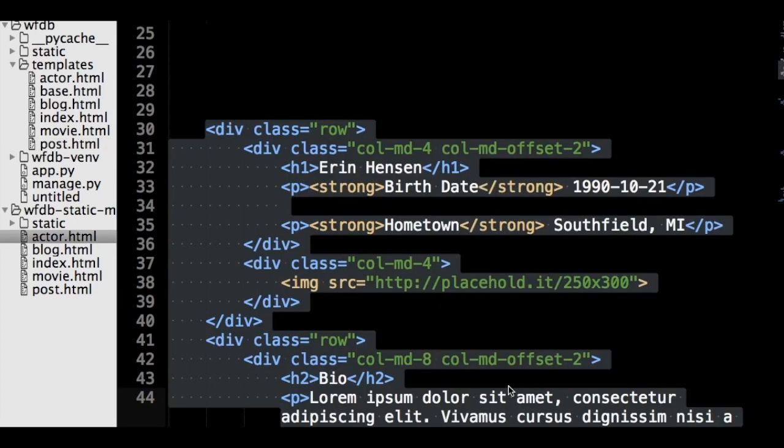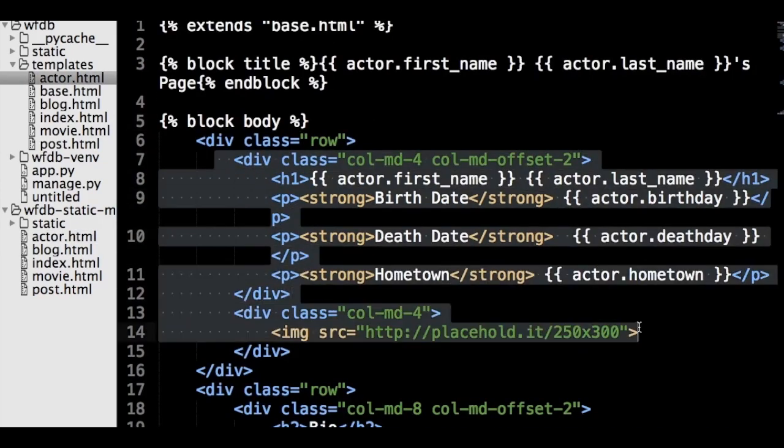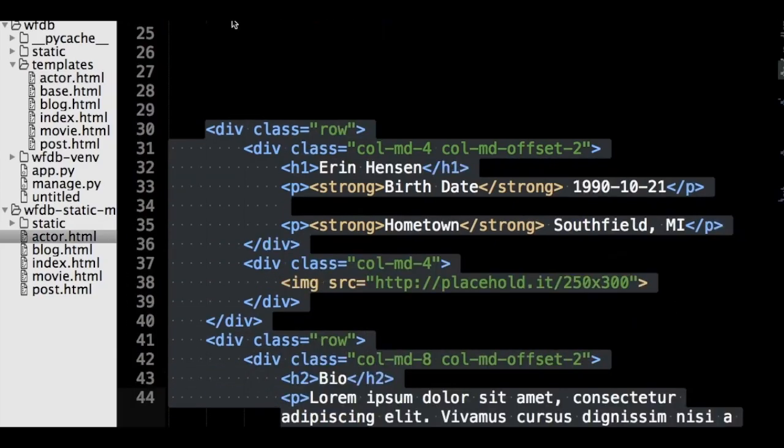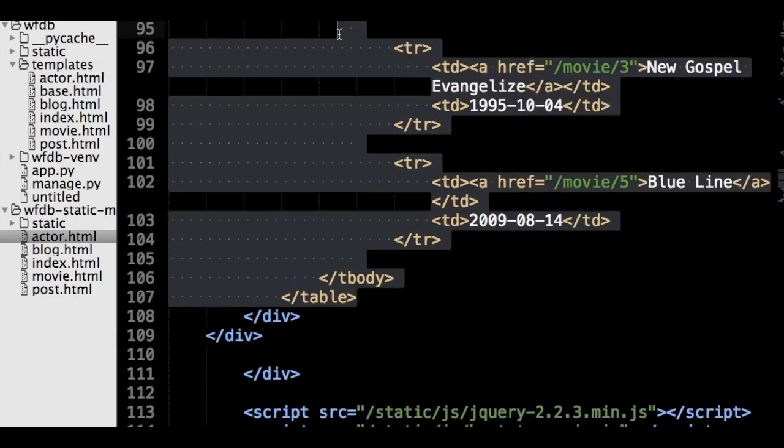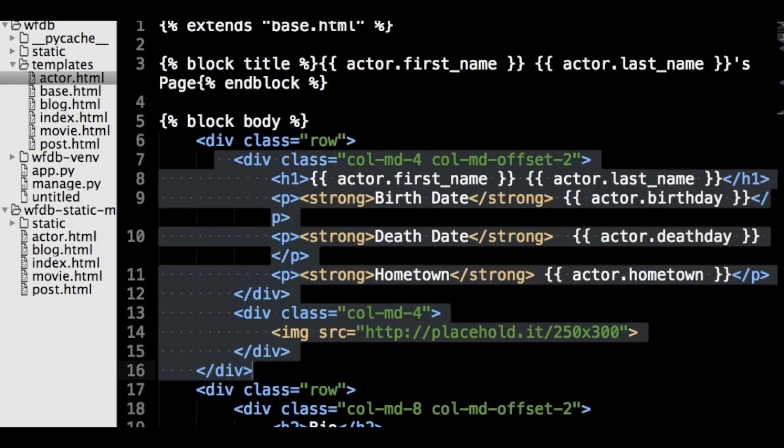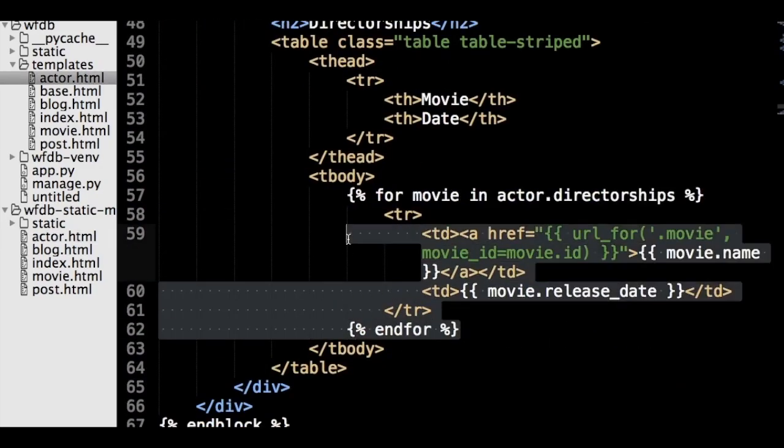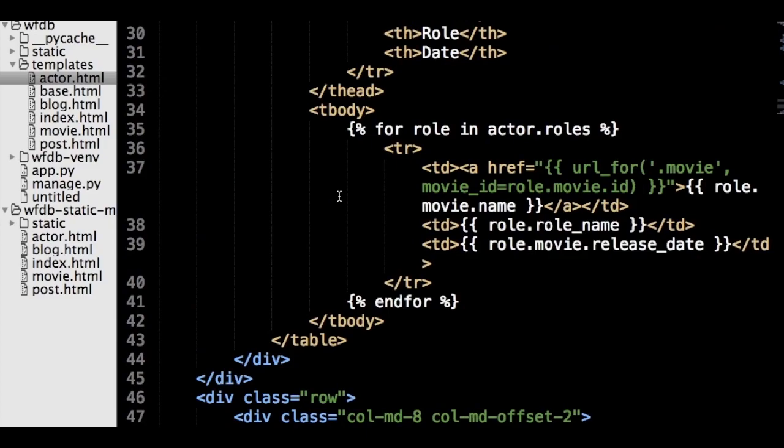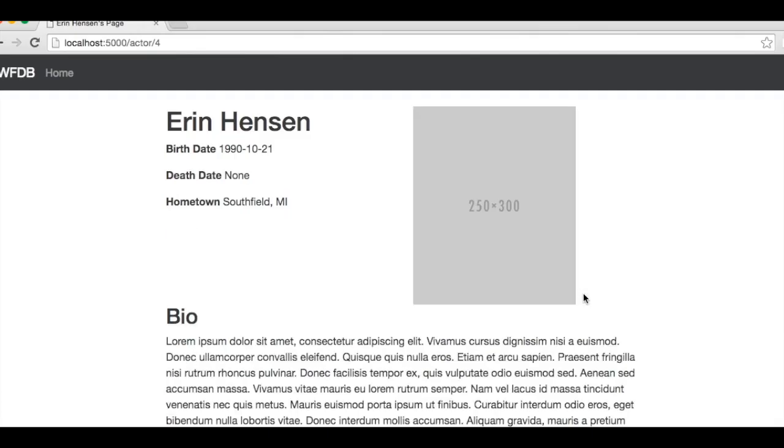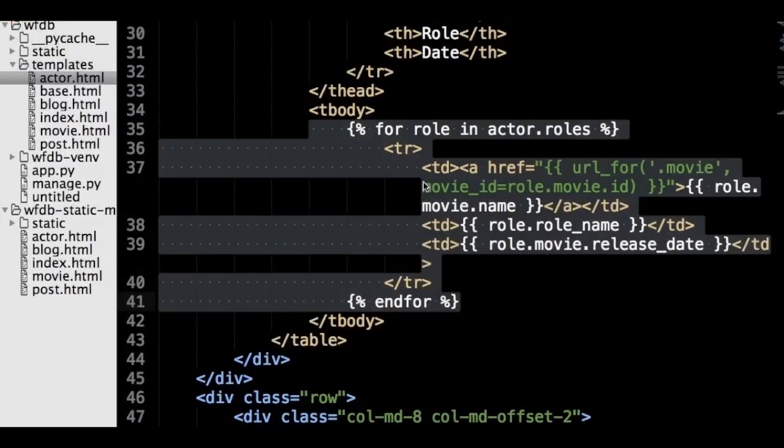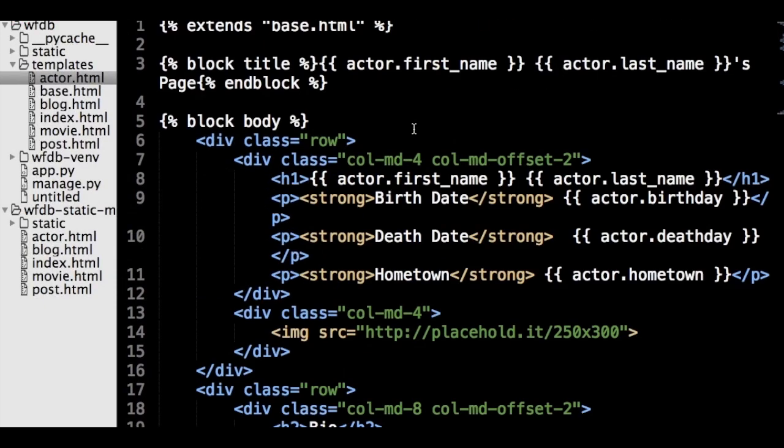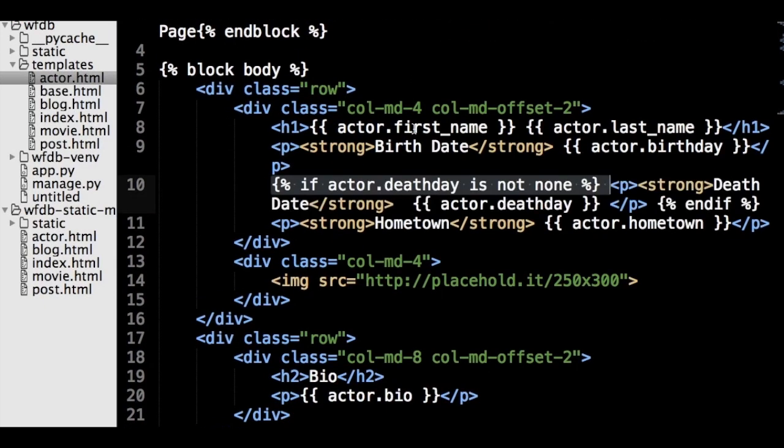Now let's turn to the actor page to learn the next control structure in Jinja. We can easily replace the hard-coded data with variable substitutes, and replace our roles and directorships tables with for loops. So let's do that now. Okay, our new actor page looks good, but we don't want to show the death date section if the person isn't dead. So let's go back to the template and fix this with an if statement.